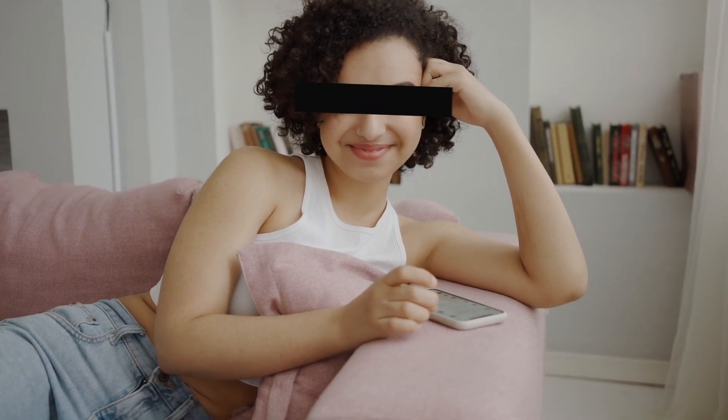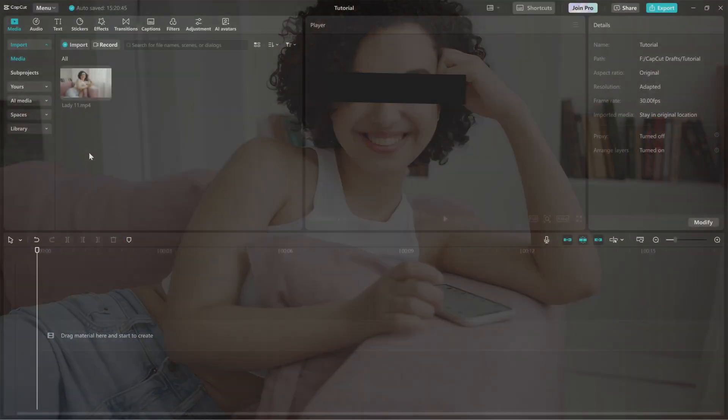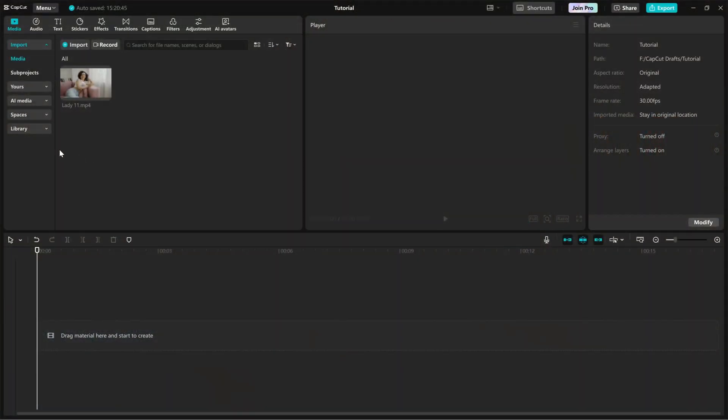Today, I'll show you how to add a black sensor bar in CapCut PC. This effect is great for hiding faces or any sensitive content in your video. Let's get started.